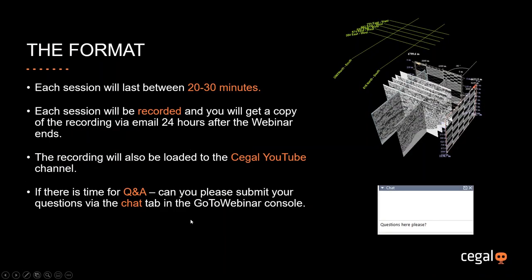A few words on the format. Each of these sessions lasts between 20 and 30 minutes. Today's might take up the full 30 minutes. Each session will be recorded, and you will get a copy of the recording via email 24 hours after the webinar ends. The recording will also be loaded to the Seagal YouTube channel. If there is time for Q&A, please submit your questions via the chat tab in the GoToWebinar console.